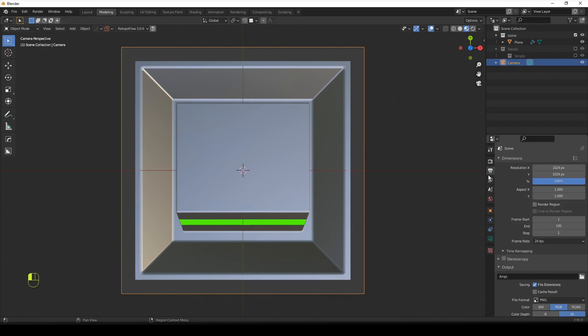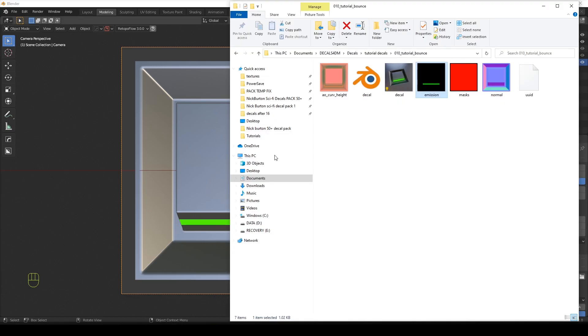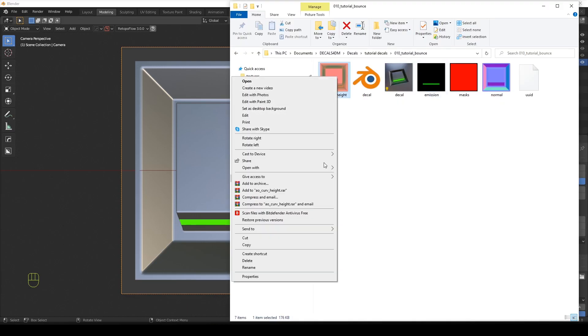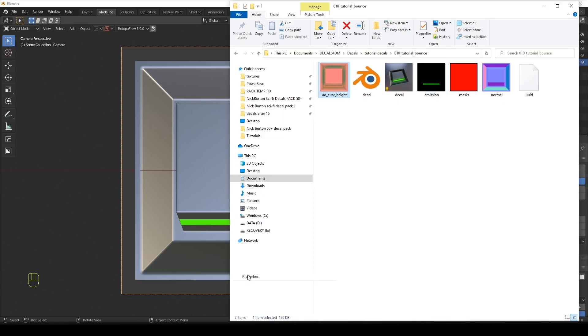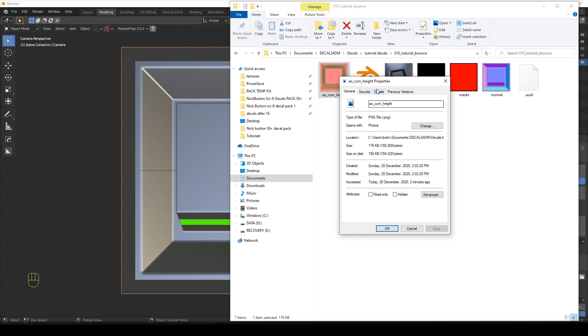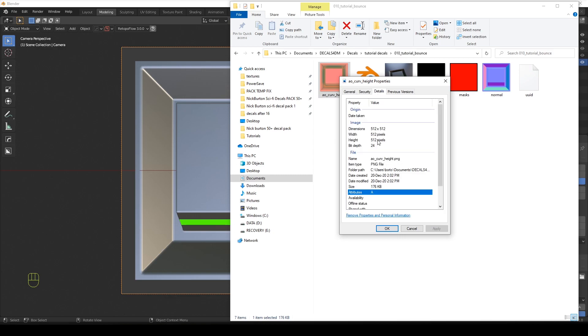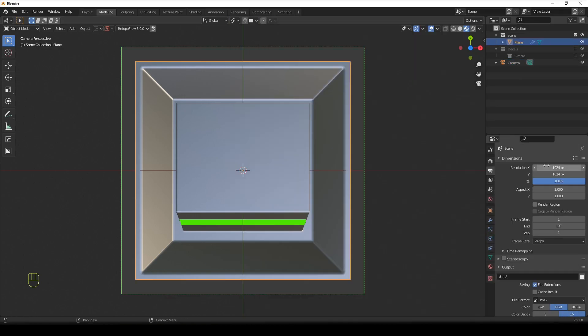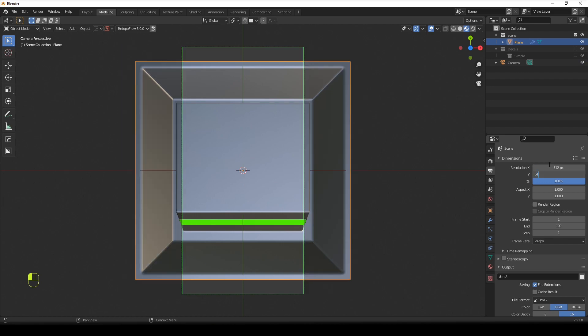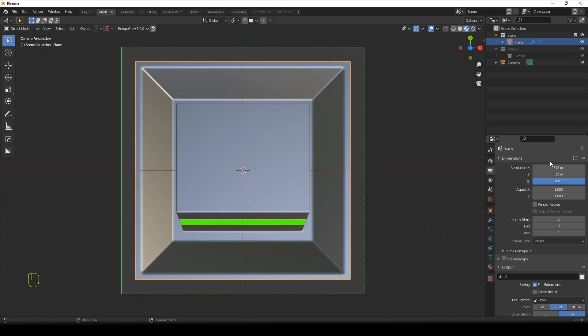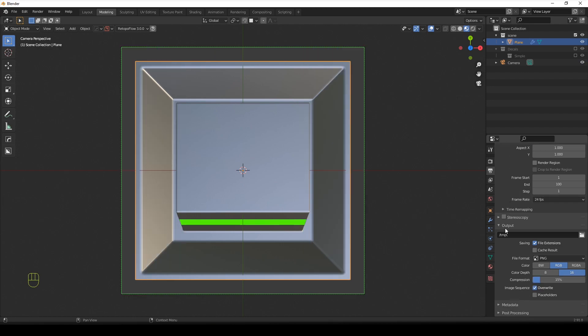Now what I'm going to do is I'm going to make sure that the resolution is the same as the decal. Now, usually I bake at 124, so it's set already like that when I start Blender, but it's 512 by 512. So I have to fix it up. 512 by 512. Perfect.